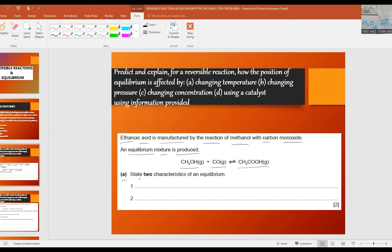Part a: state two characteristics of an equilibrium. The answer is: first, the rate of forward reaction equals the rate of reverse reaction. Second, the concentrations of reactants and products are constant or no longer changing.